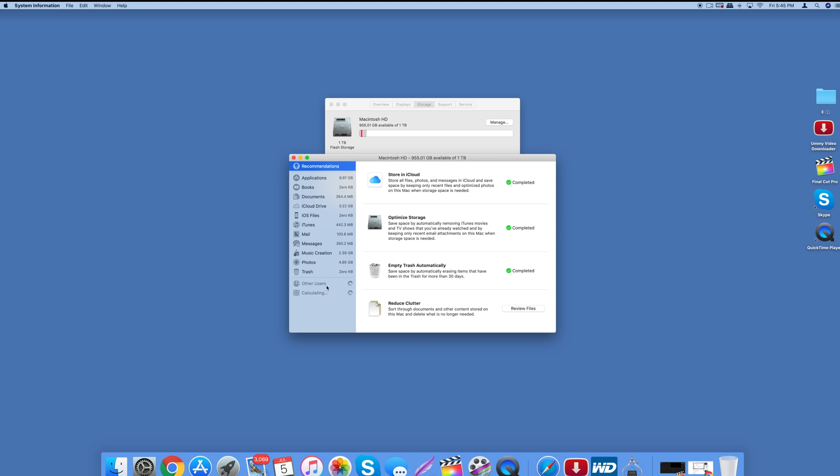Now previous to doing this, after I went through all of these steps - store in iCloud, optimize storage, empty trash, automatically reduce clutter.